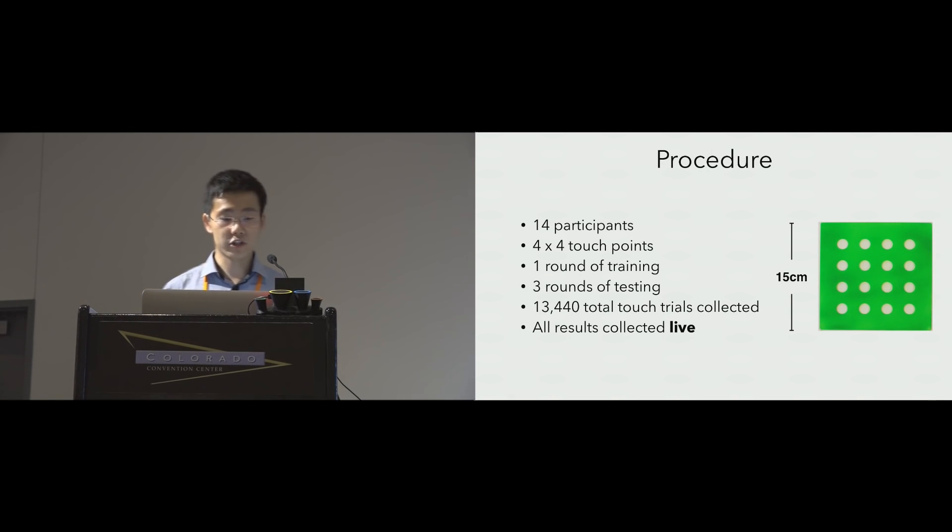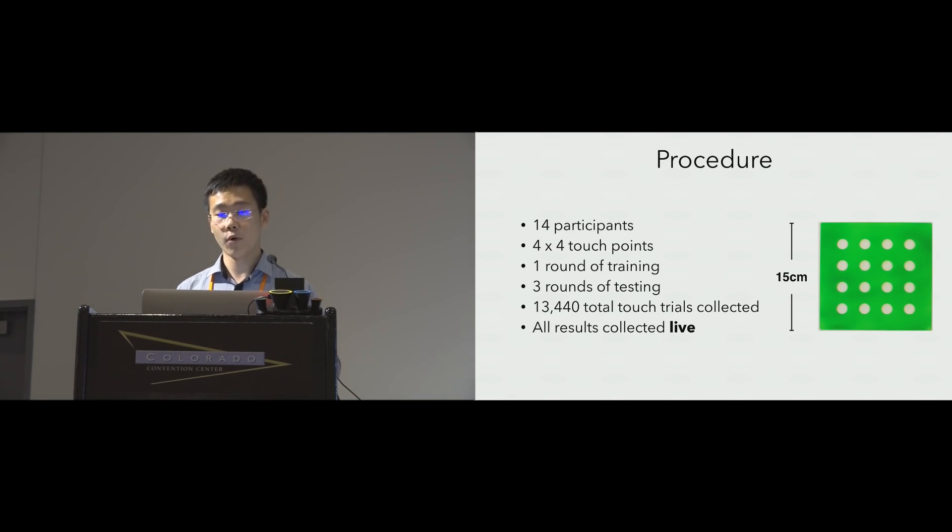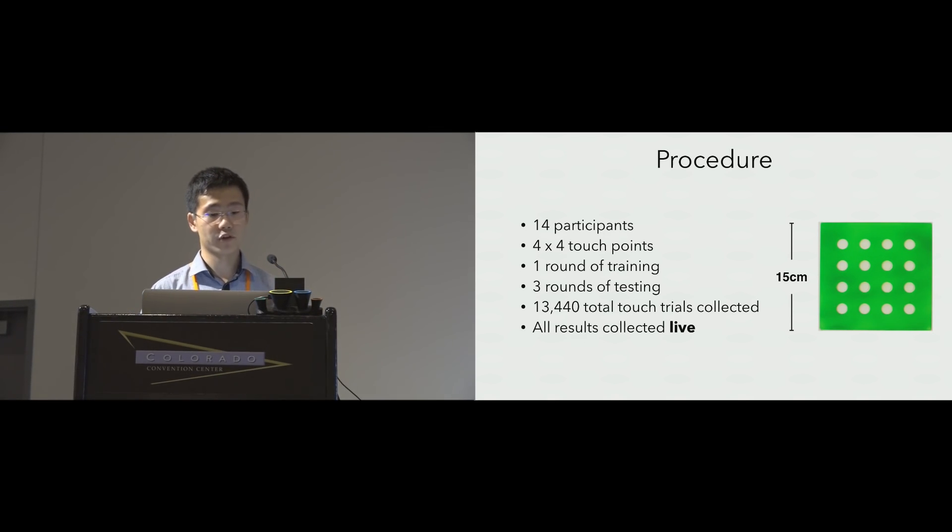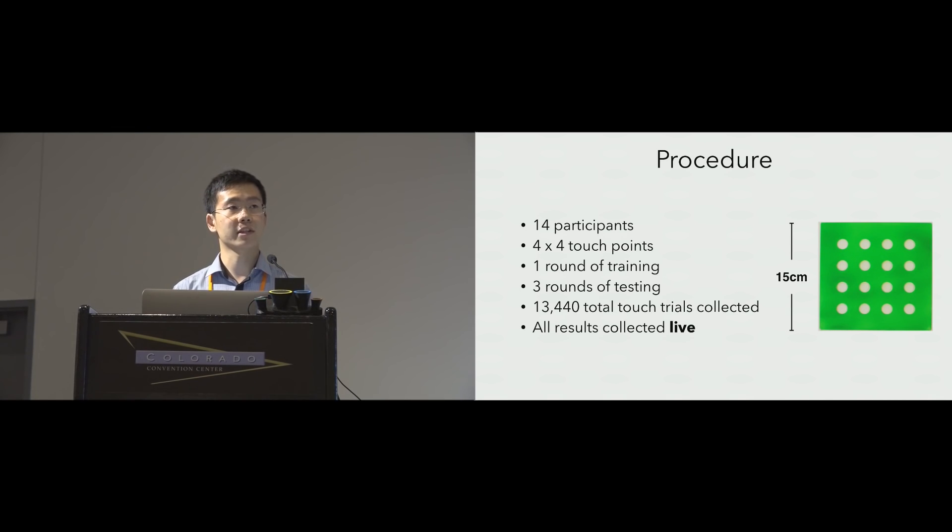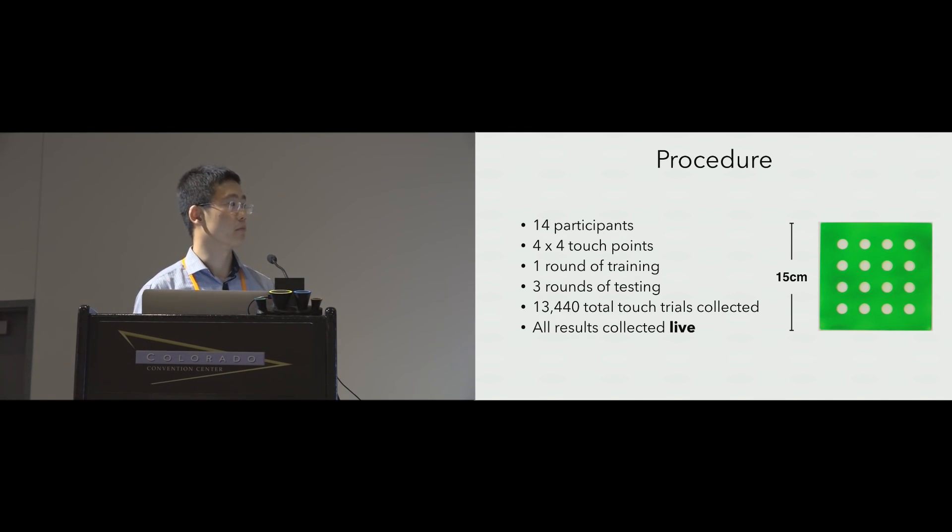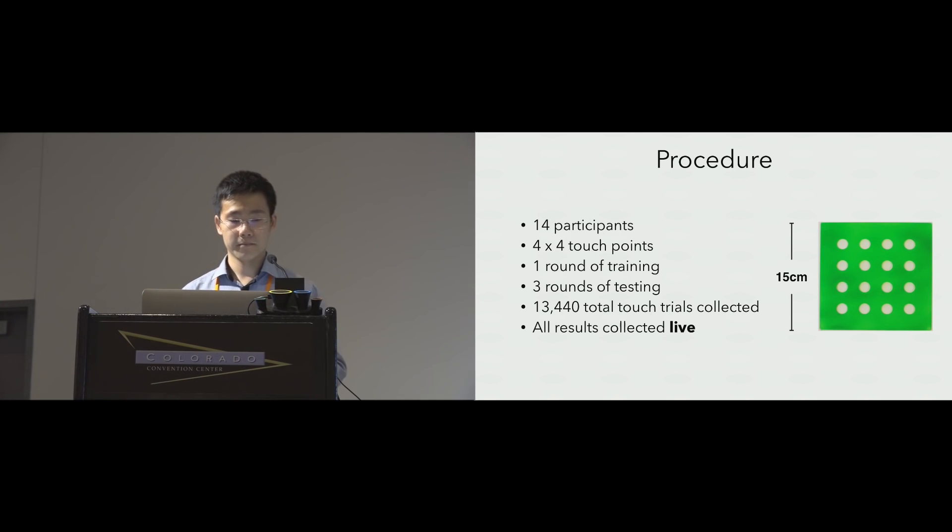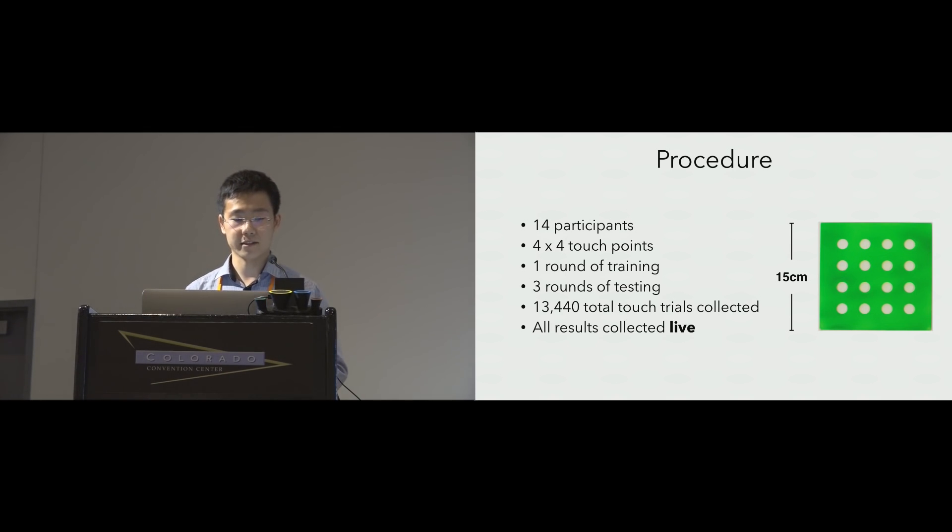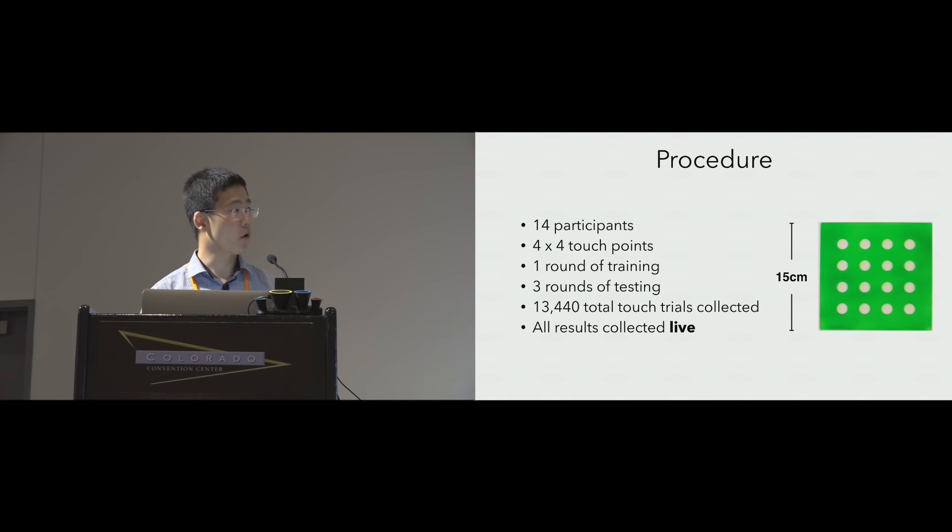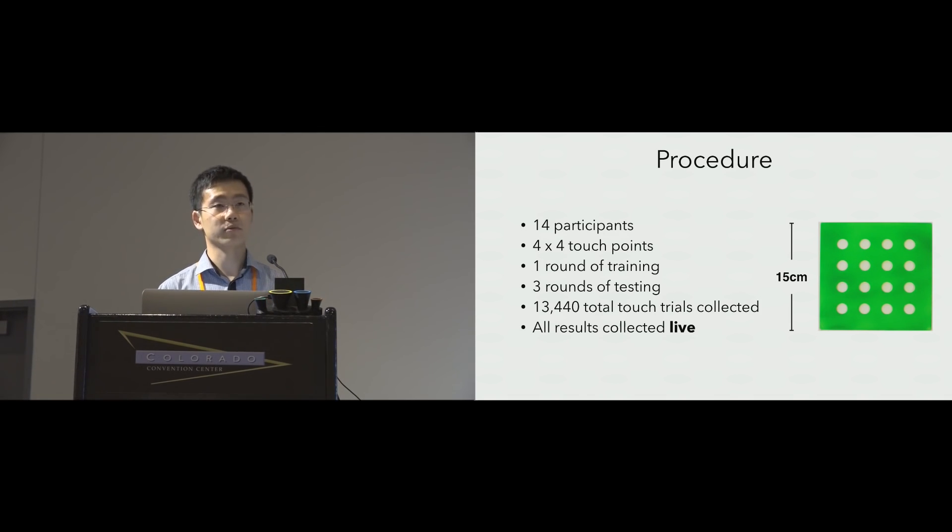Our procedure used an evaluation template with a 4x4 grid to guide participant touches. We first trained our system with one round of training. Note that we only used the data collected from the four corners of this grid to train our regression models to prevent overfitting. Then, we performed three rounds of testing. In total, we collected over 13,000 data points. Of course, all these results were collected live.